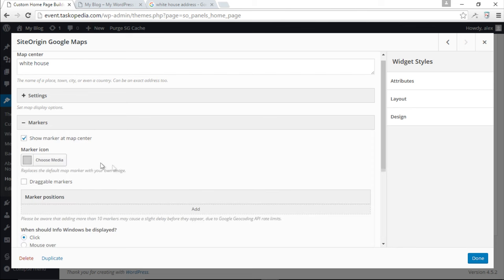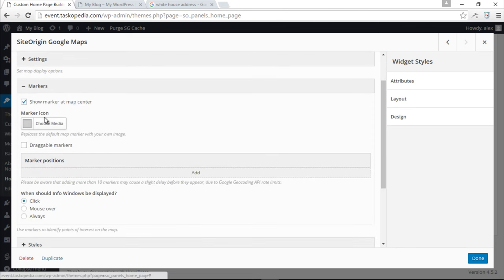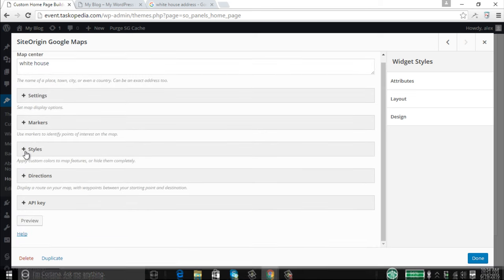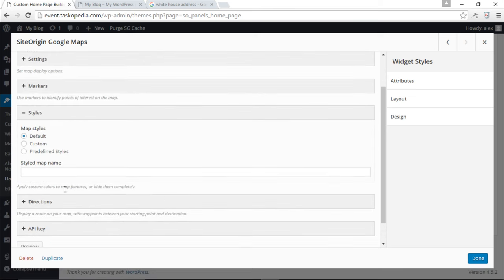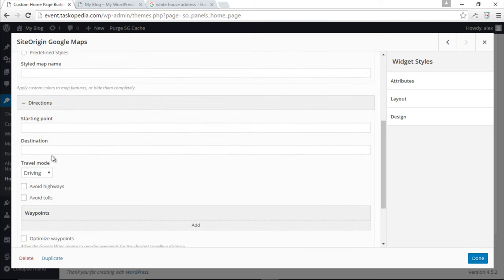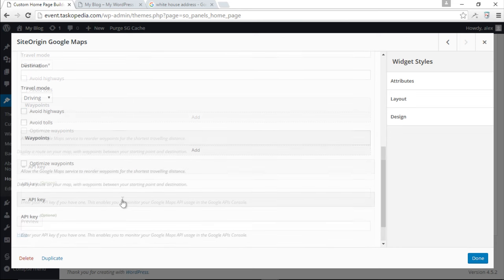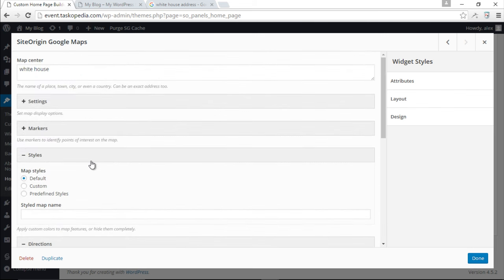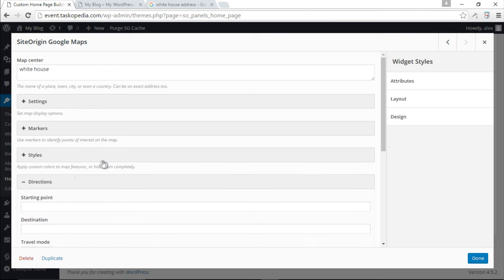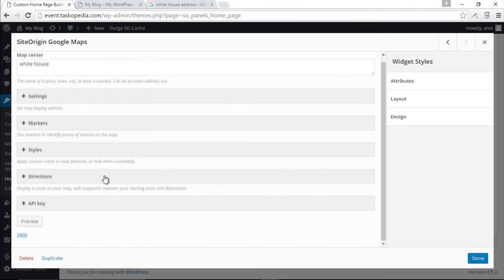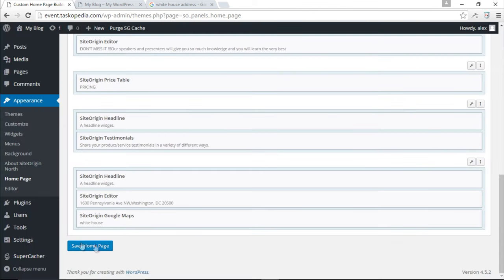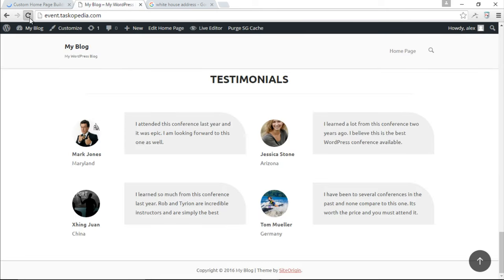You can also add a particular icon for your marker, change map styles from default to custom or predefined, add directions with a starting point and destination, change travel mode from driving to walking to transit, avoid highways or tolls, add waypoints, and even add a Google API key. There are so many options — you're pretty much covered for any kind of map. I won't add any directions since everyone knows where the White House is. I'll click done and save.